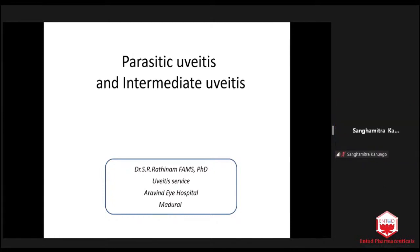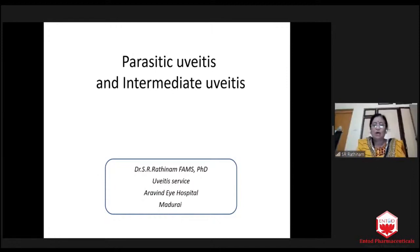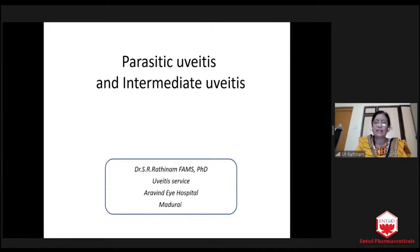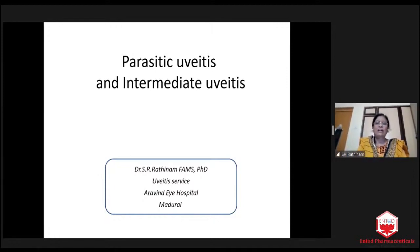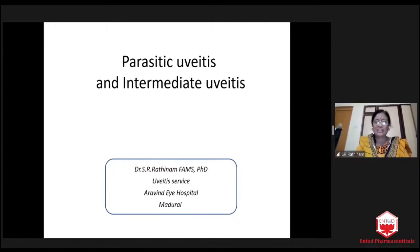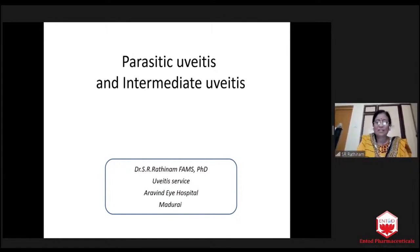We have two different topics. One is parasitic uveitis and another is intermediary uveitis. Because we have quite a lot of pictures in parasitic uveitis, I selected that as the first choice.